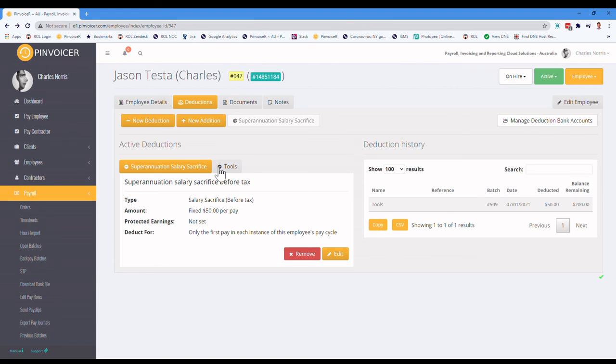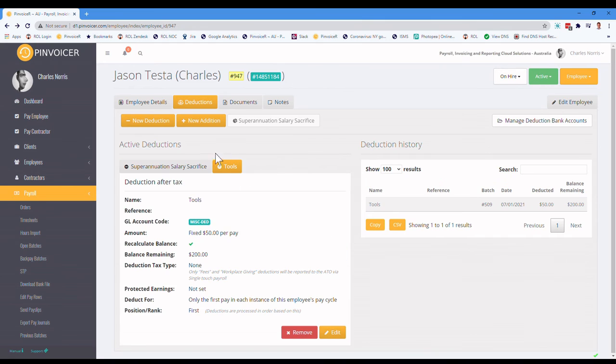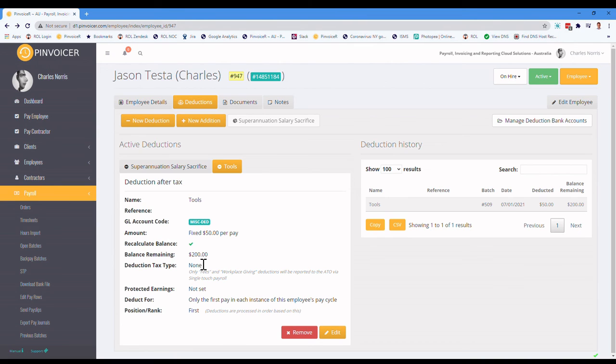And obviously that all appears on that pay slip. And if I look at the tools one, you can now see the balance, because we paid $50 over here, and the balance is now $200, because obviously it's deducted from that.